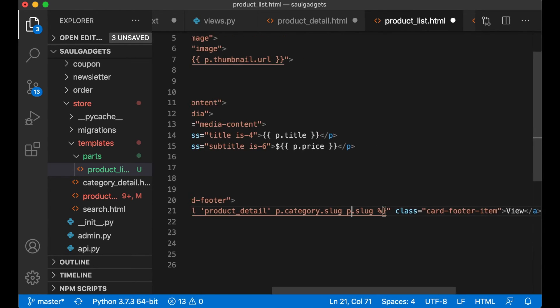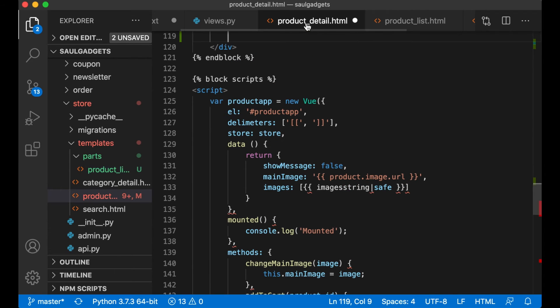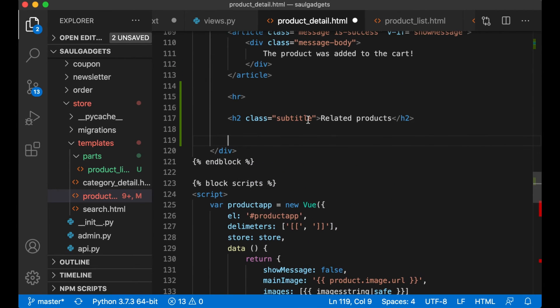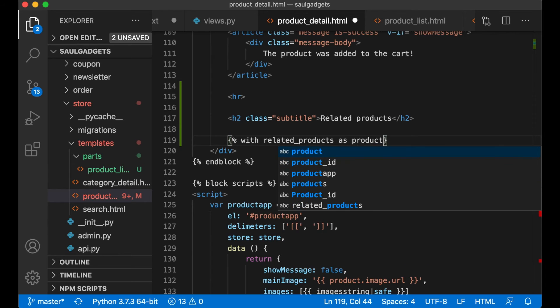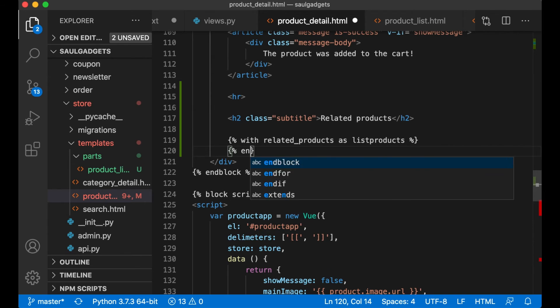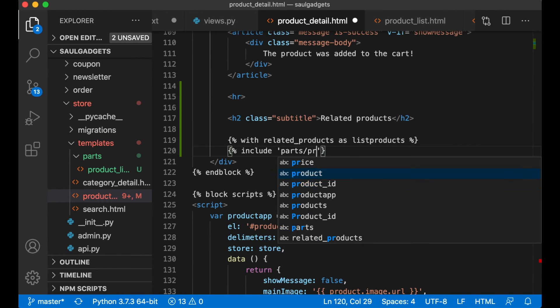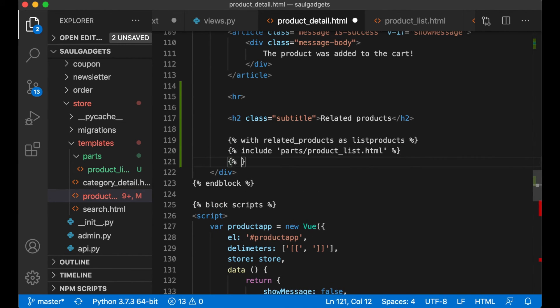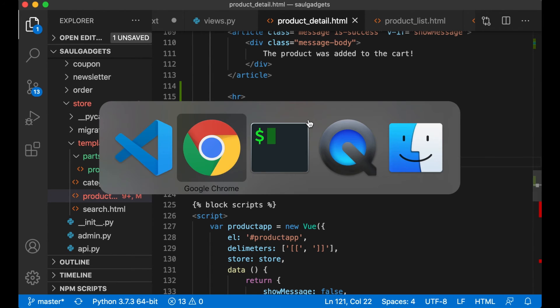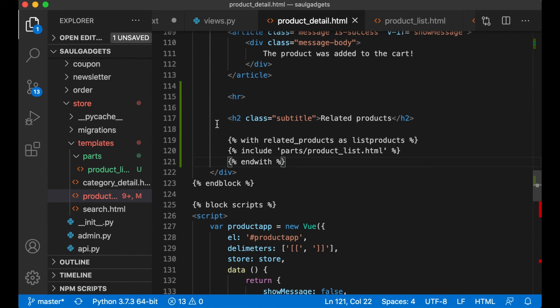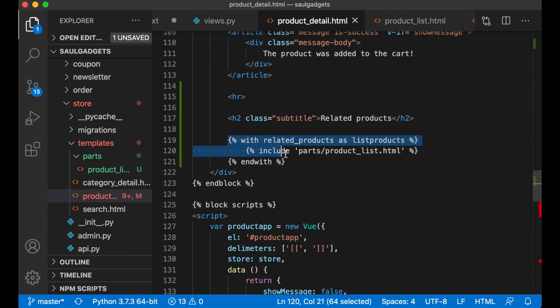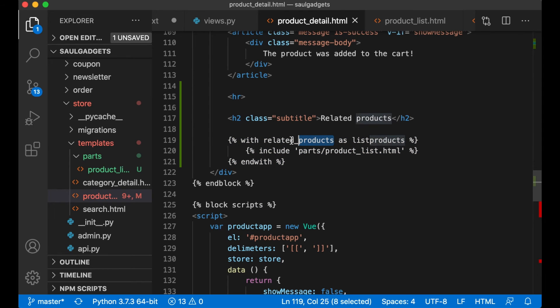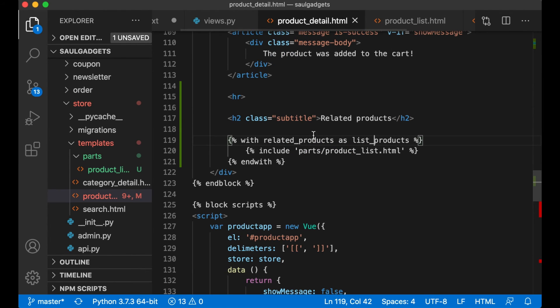And if I now go to product detail I can say with related_products as list_products, include parts/product_list.html and save, refresh and it's still working. I use this with statement so that I can reuse this code other places. So this just renames this list to list_products so it's the same as the template name.